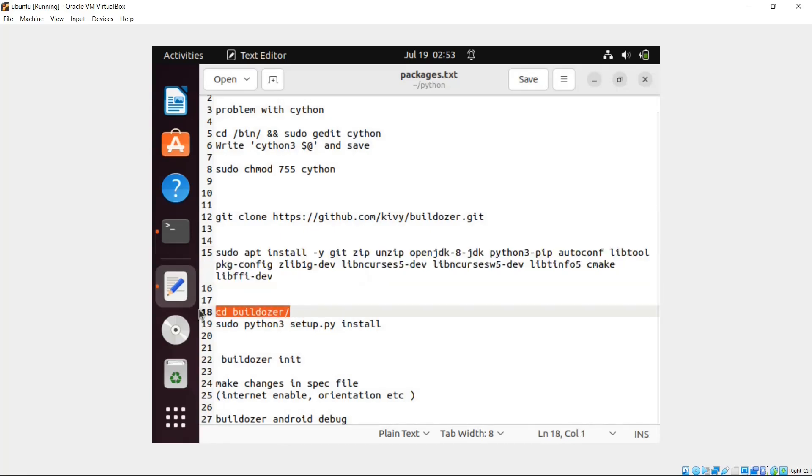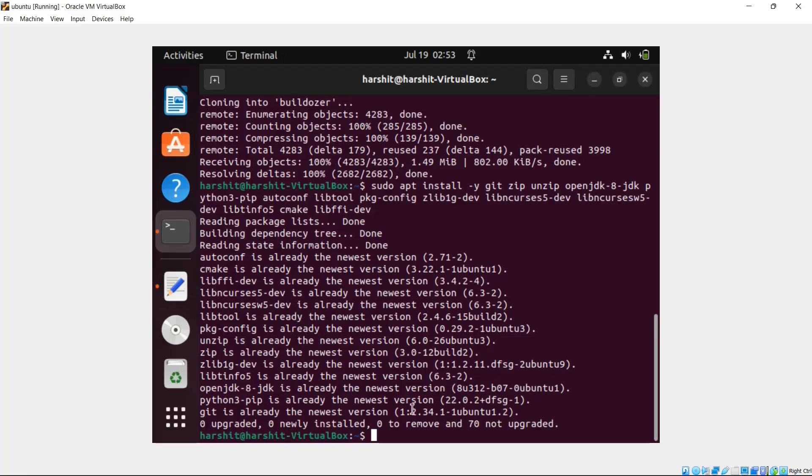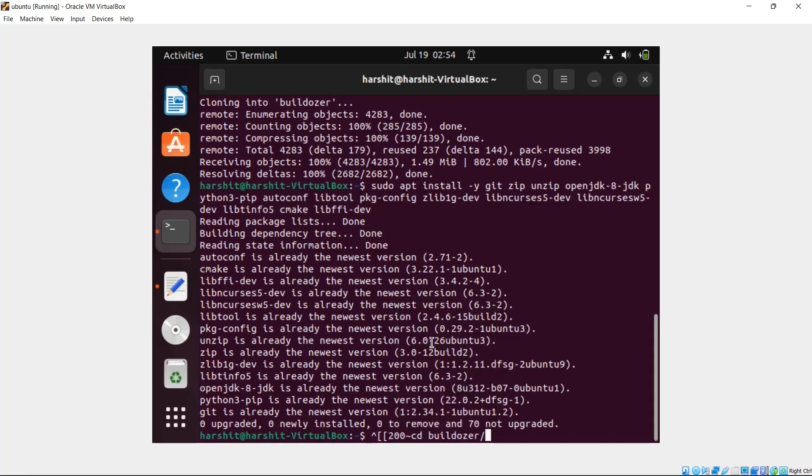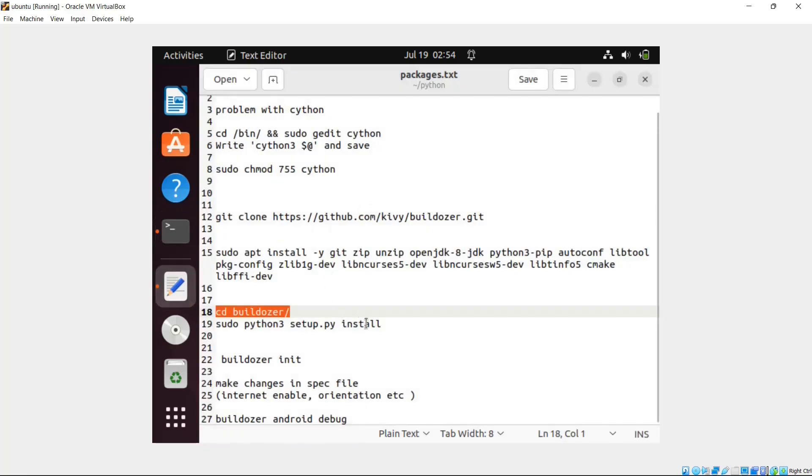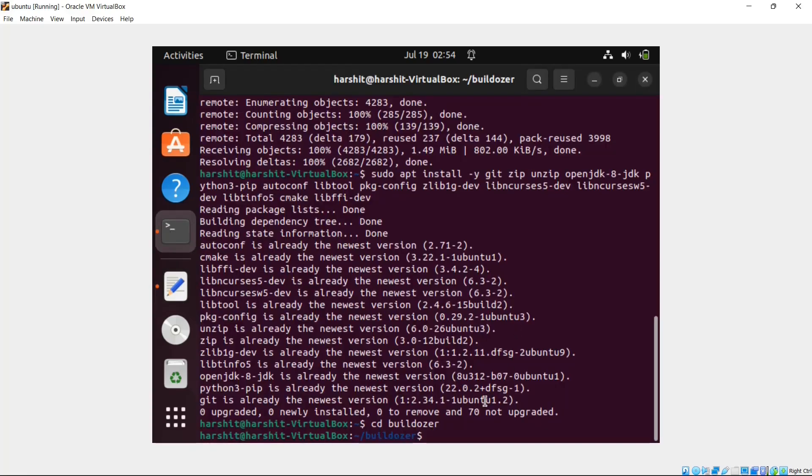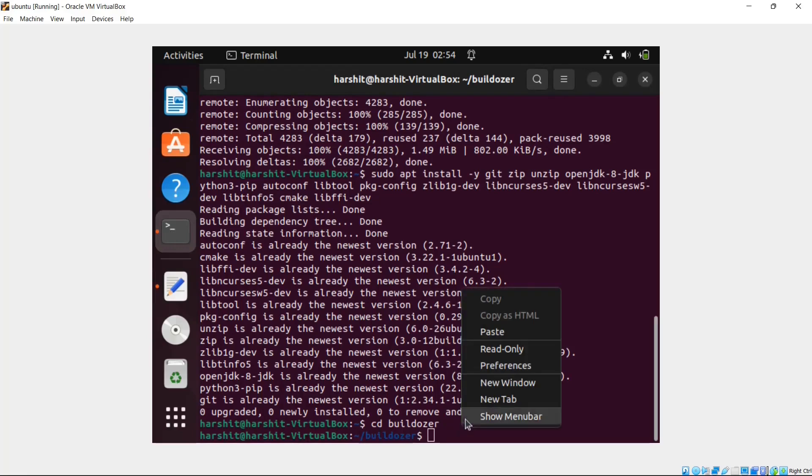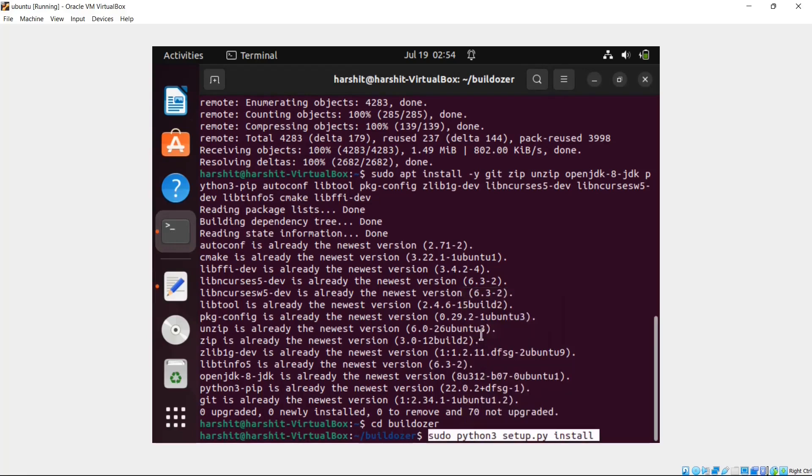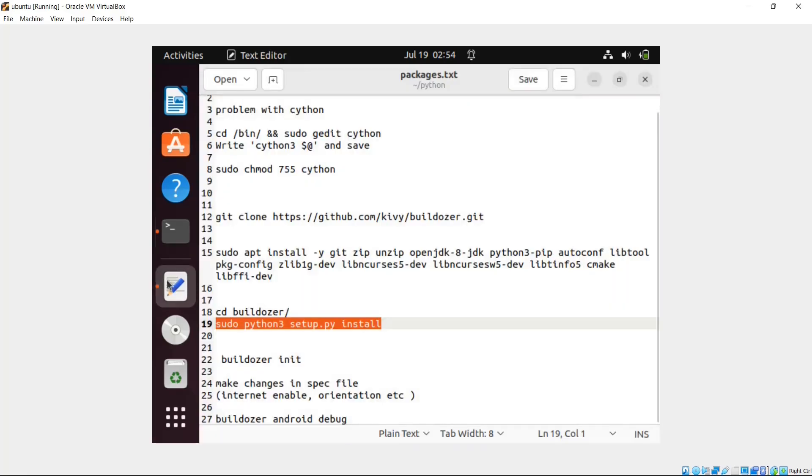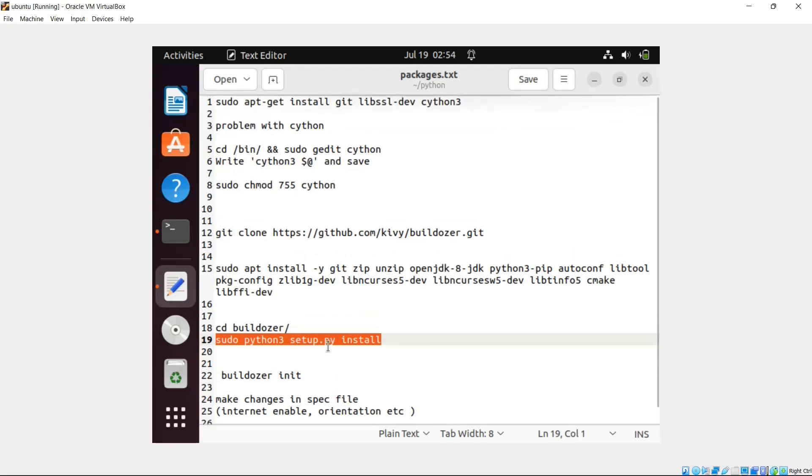Then you have to go inside Buildozer. Inside the Buildozer folder - CD Buildozer. Then you have to install the setup.py file. So let's write this command. We have to install the setup.py file and it will install Buildozer for you. So we have installed everything. We have installed Buildozer, we have installed all the packages required. Now let's start creating our APK file.